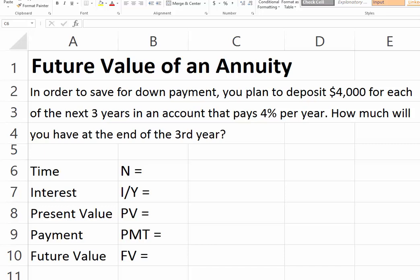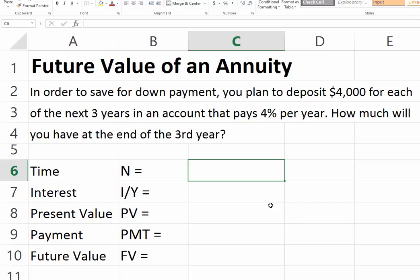Suppose you want to save for a down payment and you plan to deposit $4,000 for each of the next three years. The account that you invest your funds in pays 4% per year in annual interest. How much will you have saved after the third year? Each of the $4,000 payments can be thought of as an annuity.